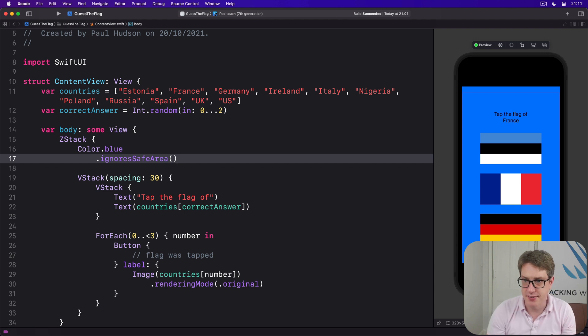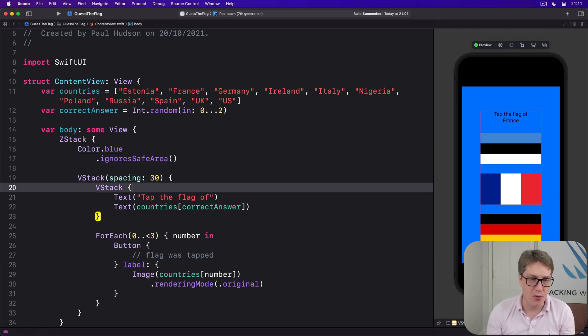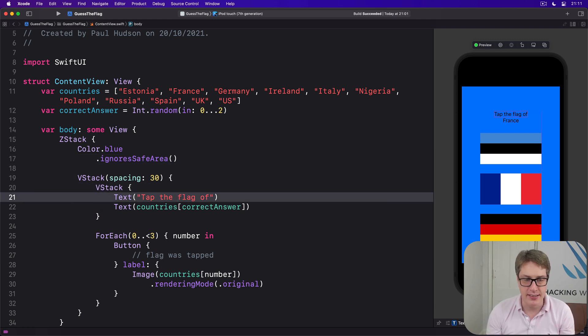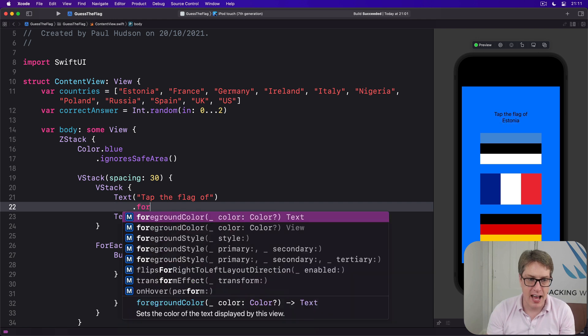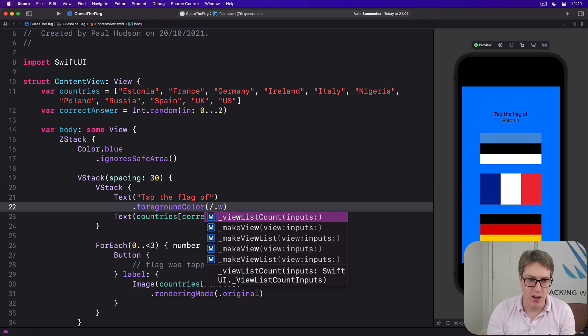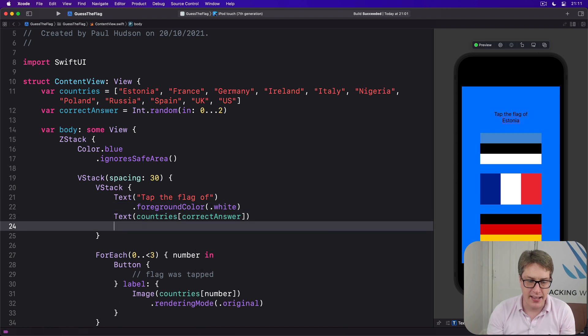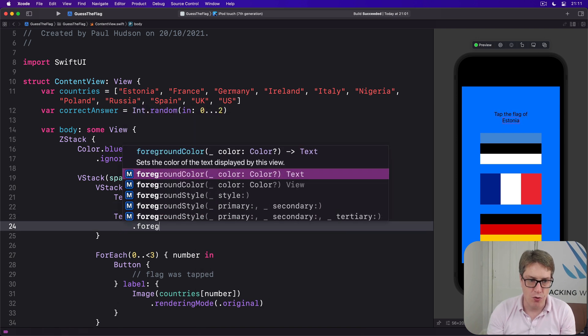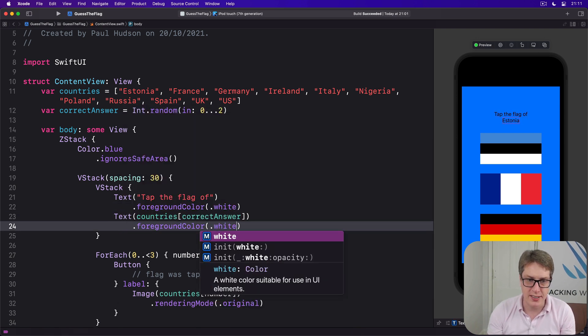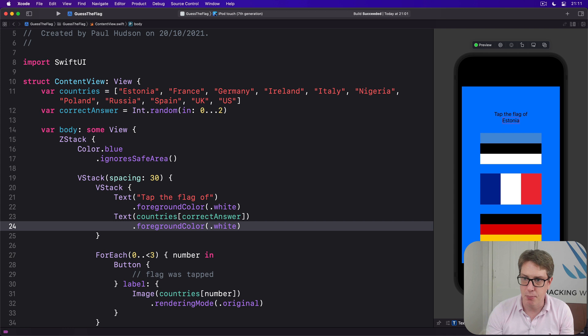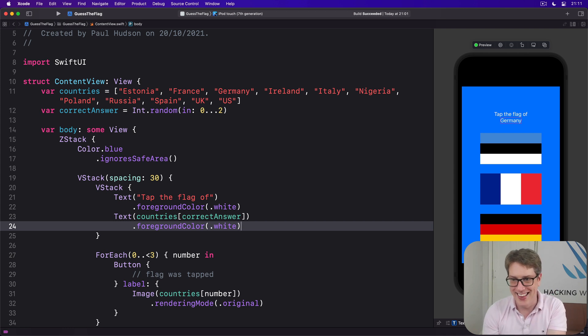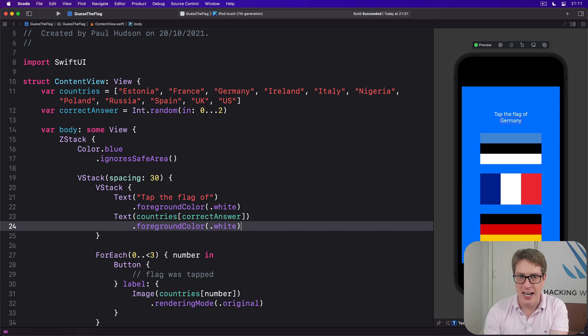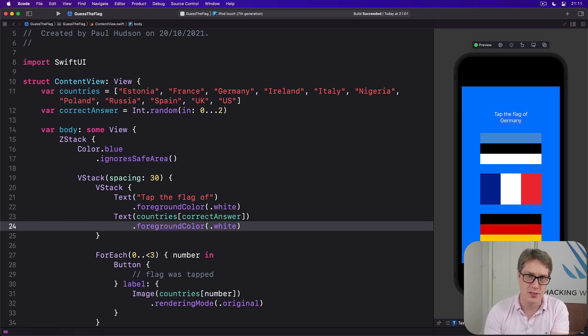It's better, but only just. I would, while we're here, go ahead and modify our text. Tap the flag of to have foreground color of white. And then here, foreground color of white, just so they stand out properly against that sort of light blue background. This design is clearly not going to set the world alight, but it's a solid start.